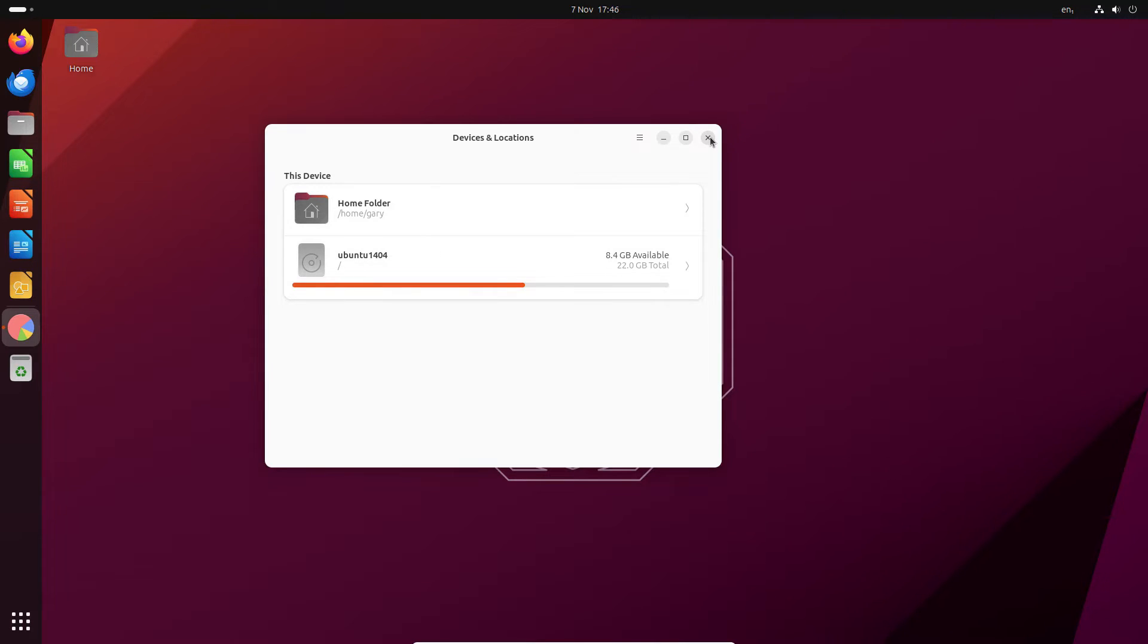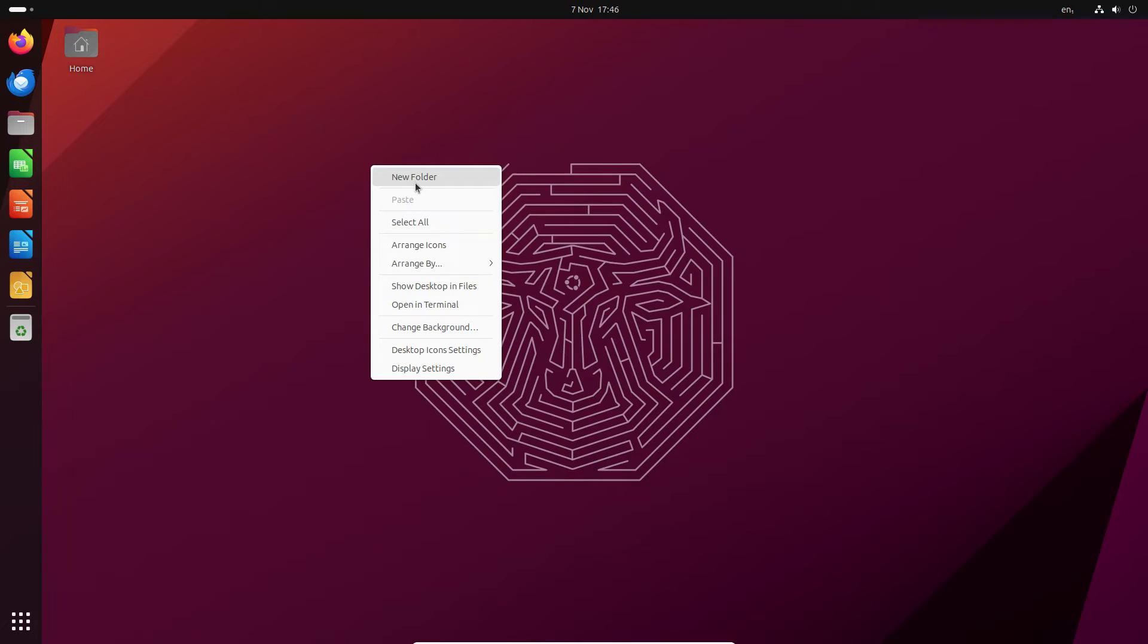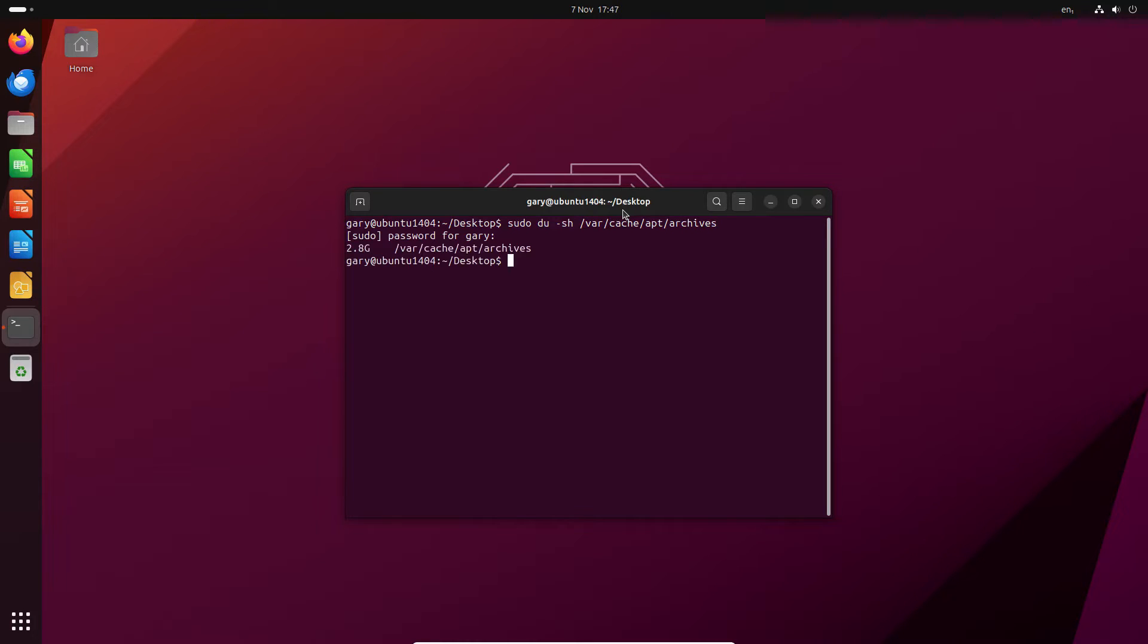In this video I'm going to show you how to clean them up and how you can make more space back. So we'll start off, we'll open a terminal and we're going to run this command here which is sudo du -sh /var/cache/apt/archives and this will tell you how much space is being used by apt in the cache. So we've got 2.8 gigabytes cached.